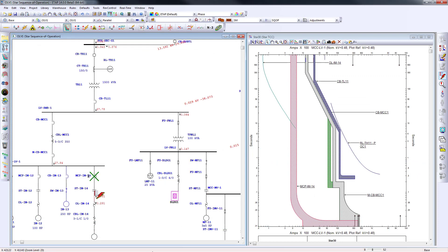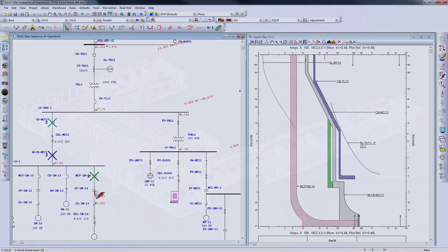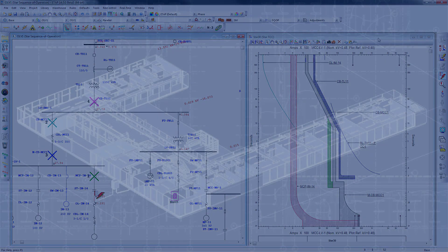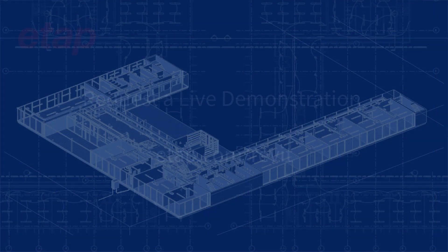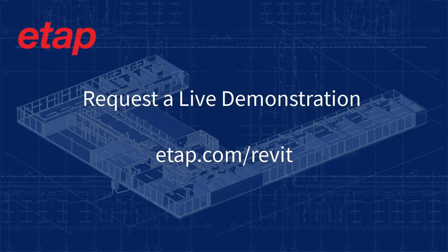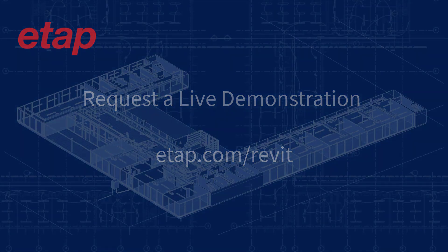For more information, visit www.etap.com.